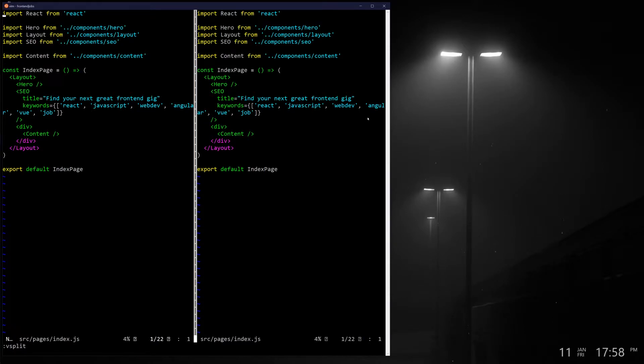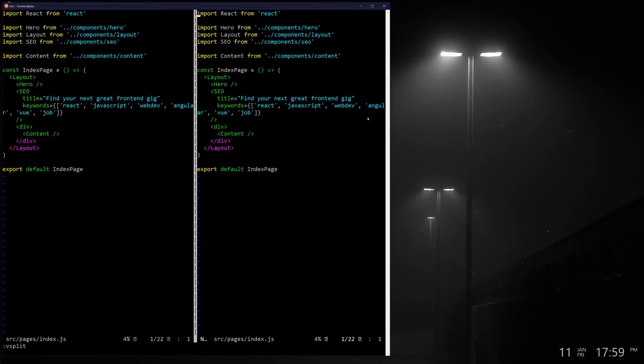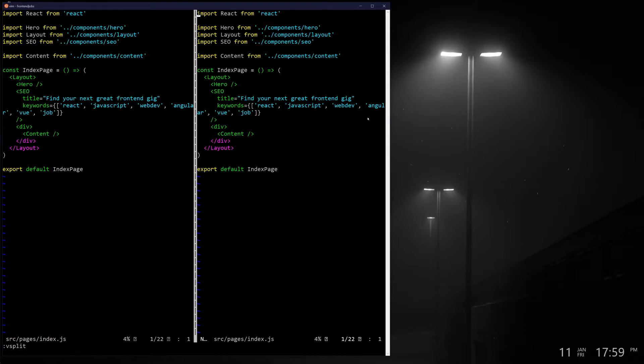If I use Control-W and then indicate which direction I want to go, in this case it would be to the right, I'll use L to go to the right. You can see I've basically jumped back and forth. Control-W L to go to the right and H to go back to the left.